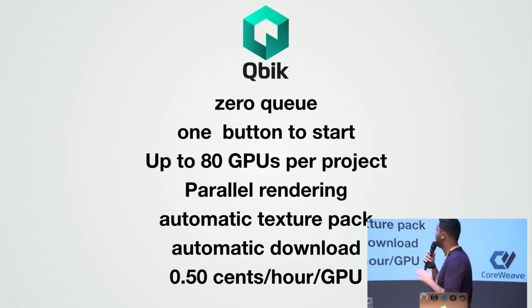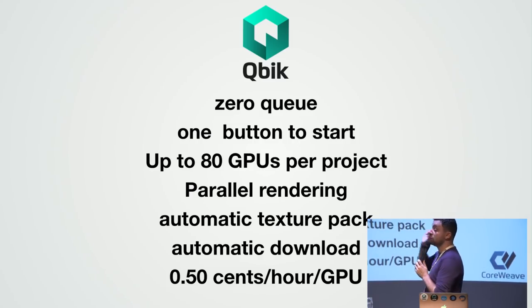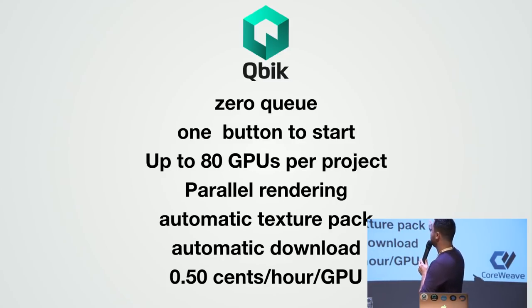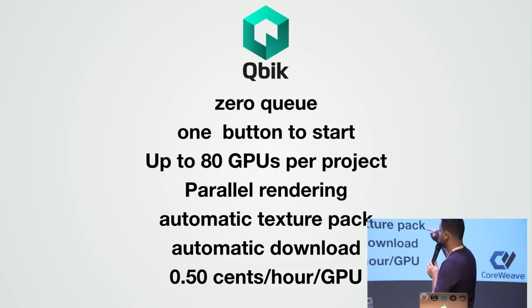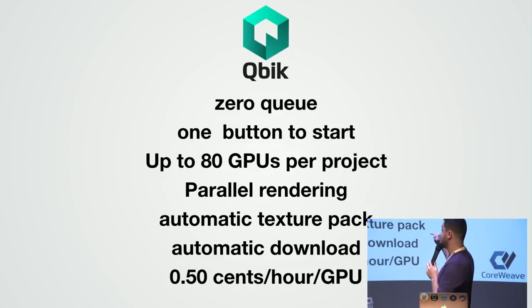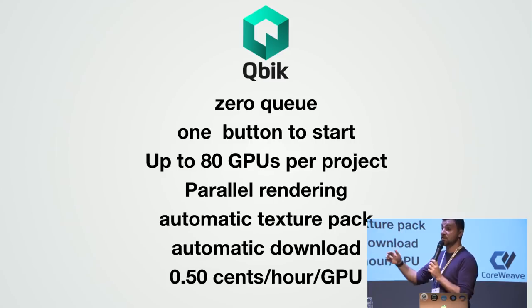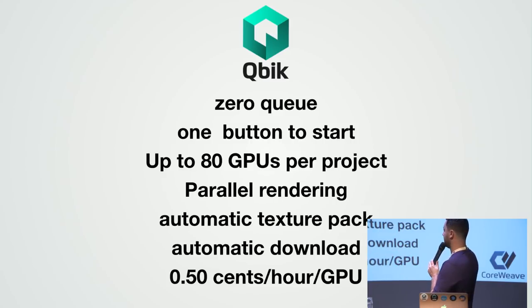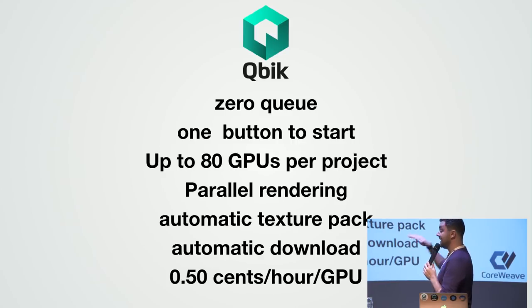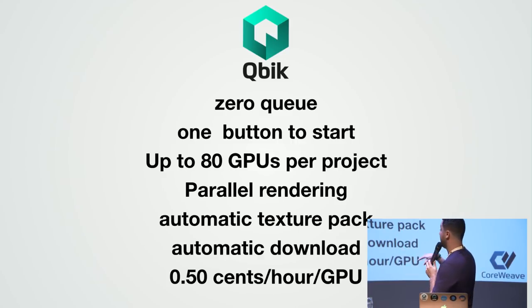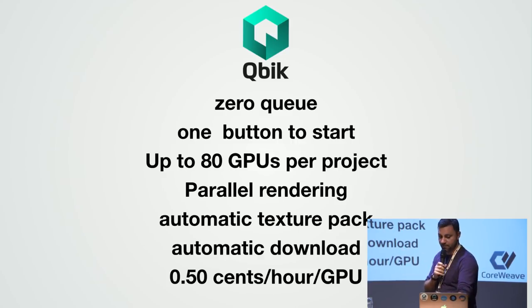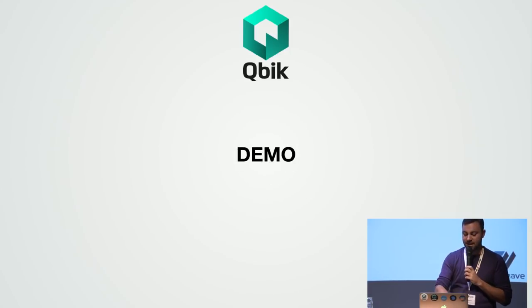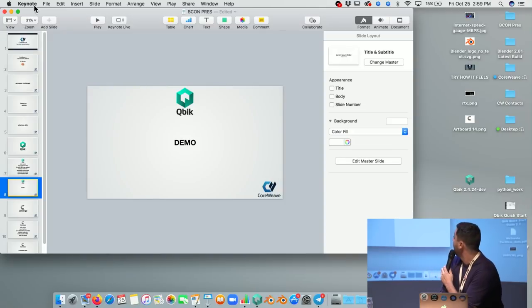Very quickly, Qbik offers zero queue, so you don't have to wait to render your things. One button to start into Blender. You can have up to 80 GPUs per project. Parallel rendering. Automatic texture packing, so you don't have to do anything else, you don't have to wrap your textures. It goes automatically. It downloads automatically your render files and it costs 50 cents per hour. I think that a demo playing with Qbik explains much better what this means.